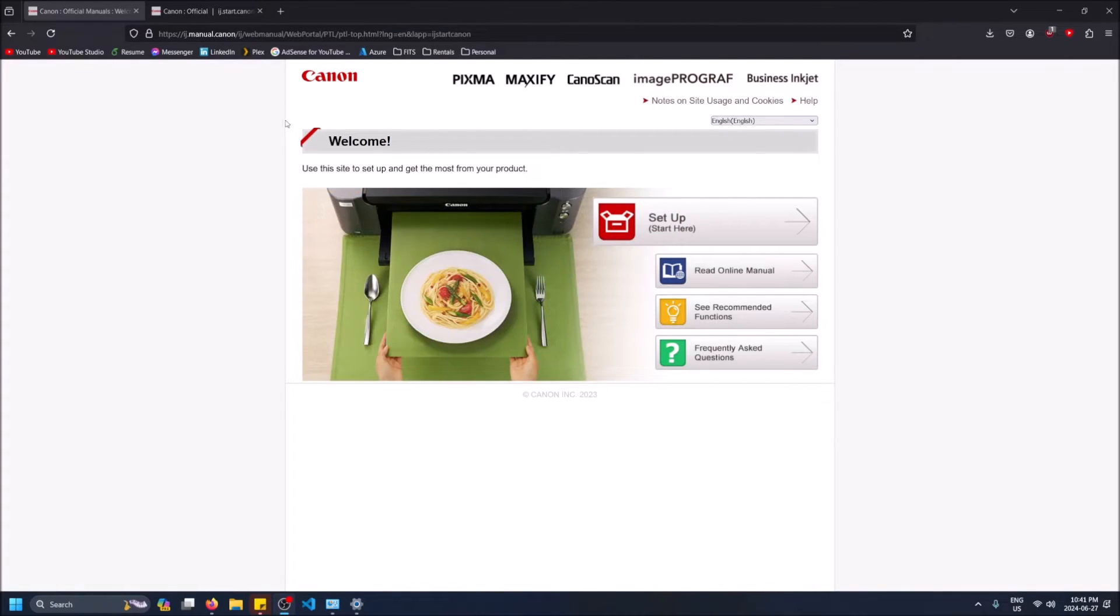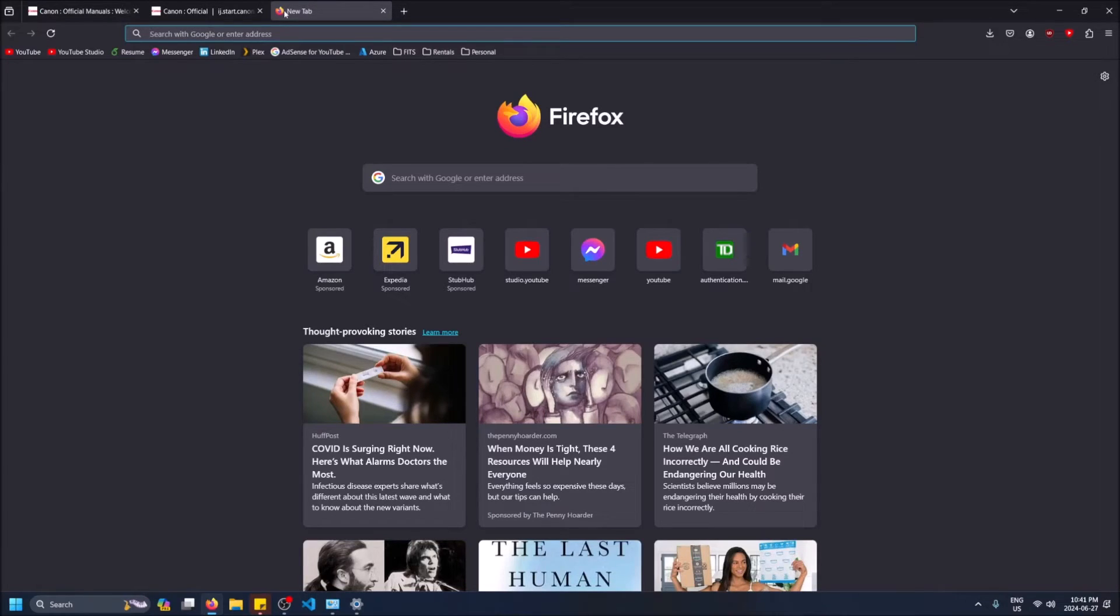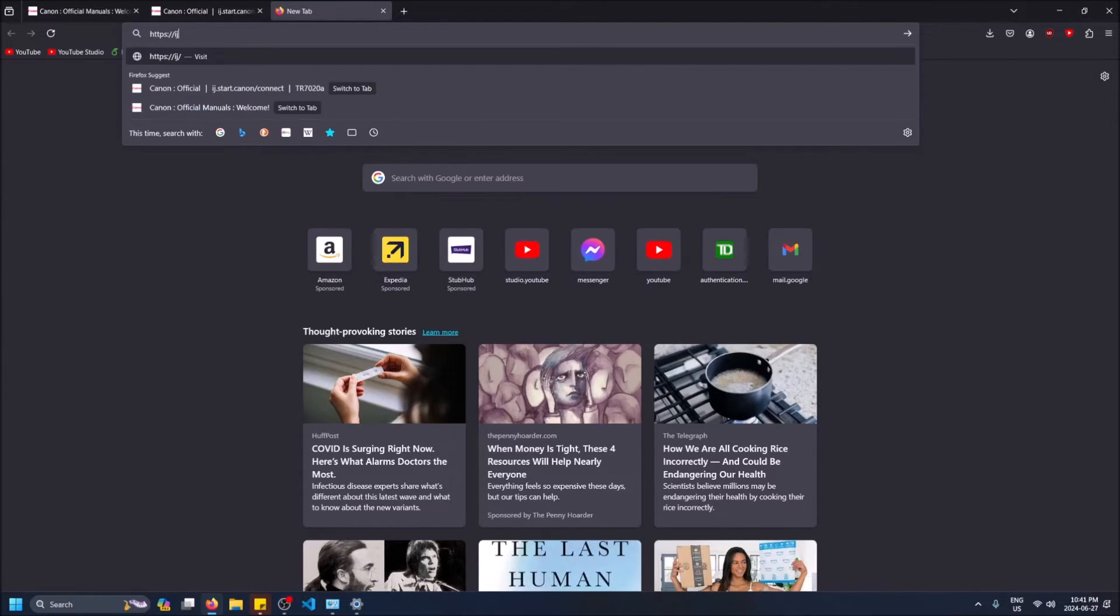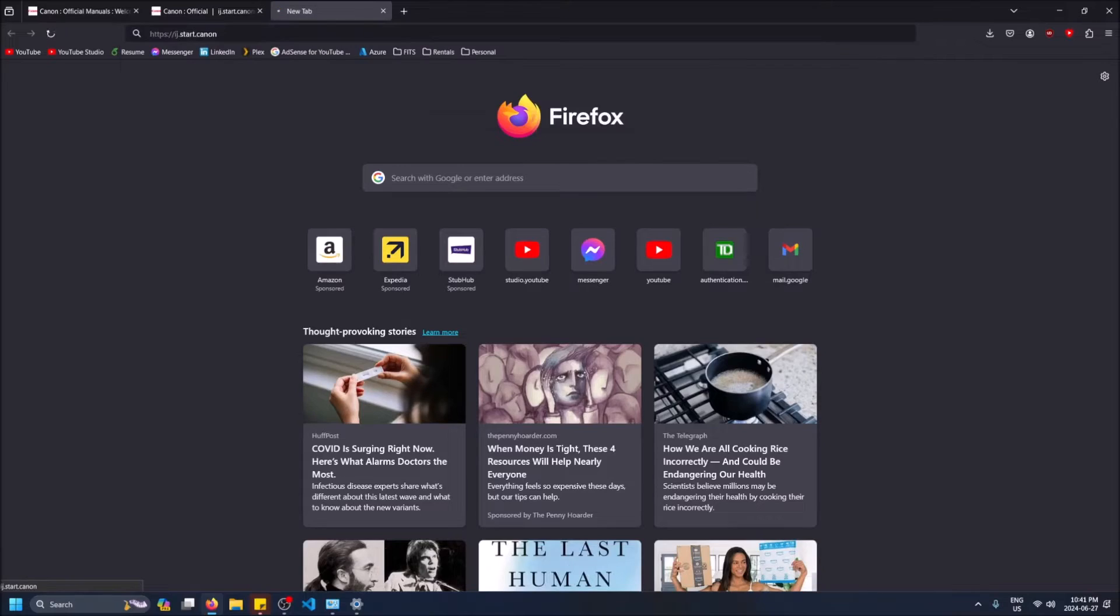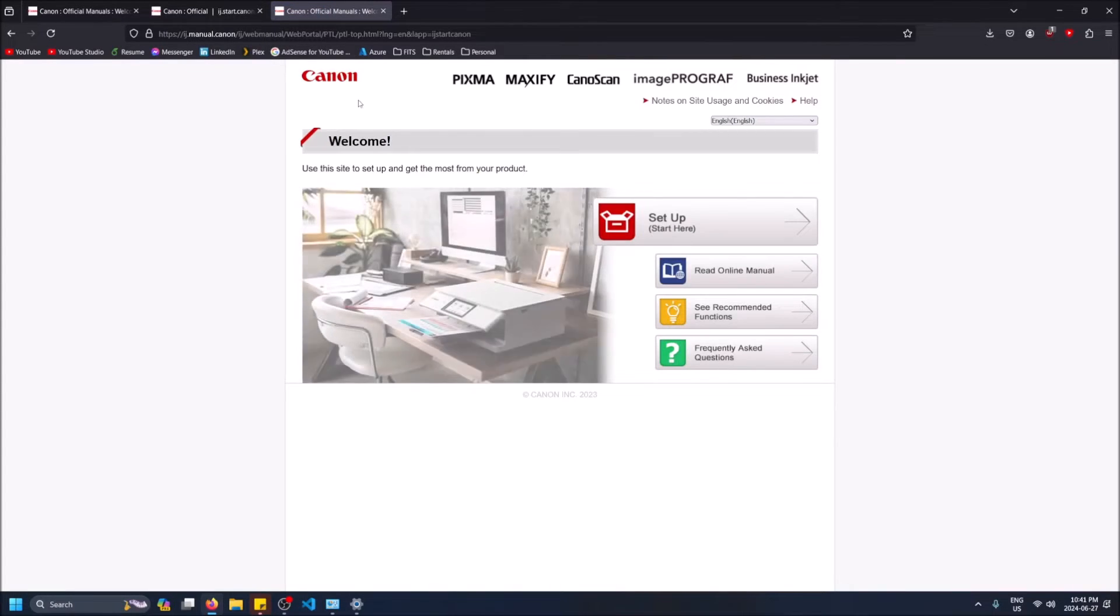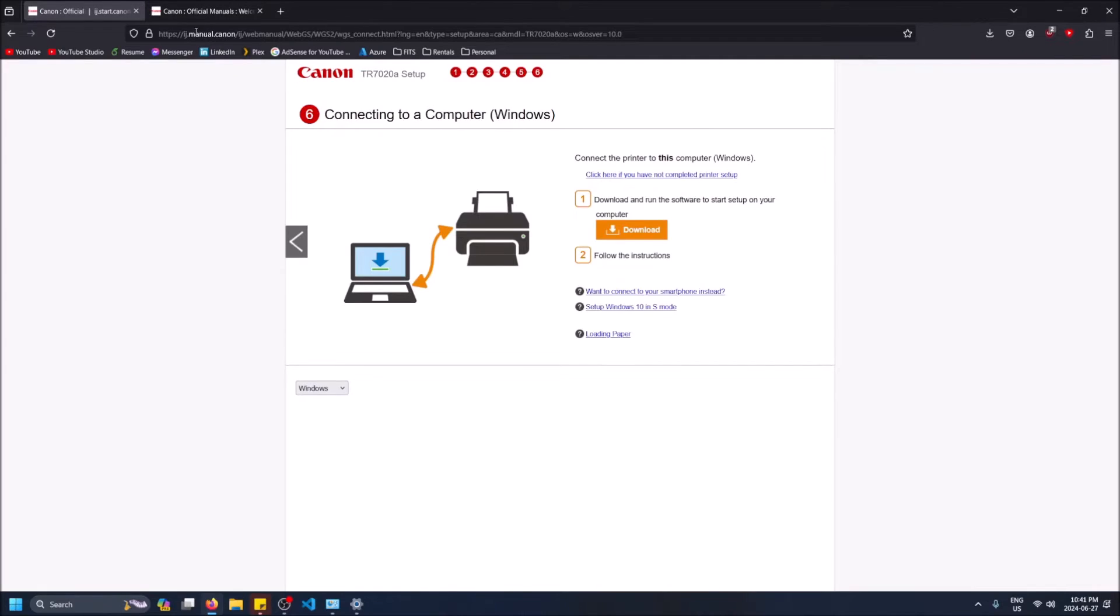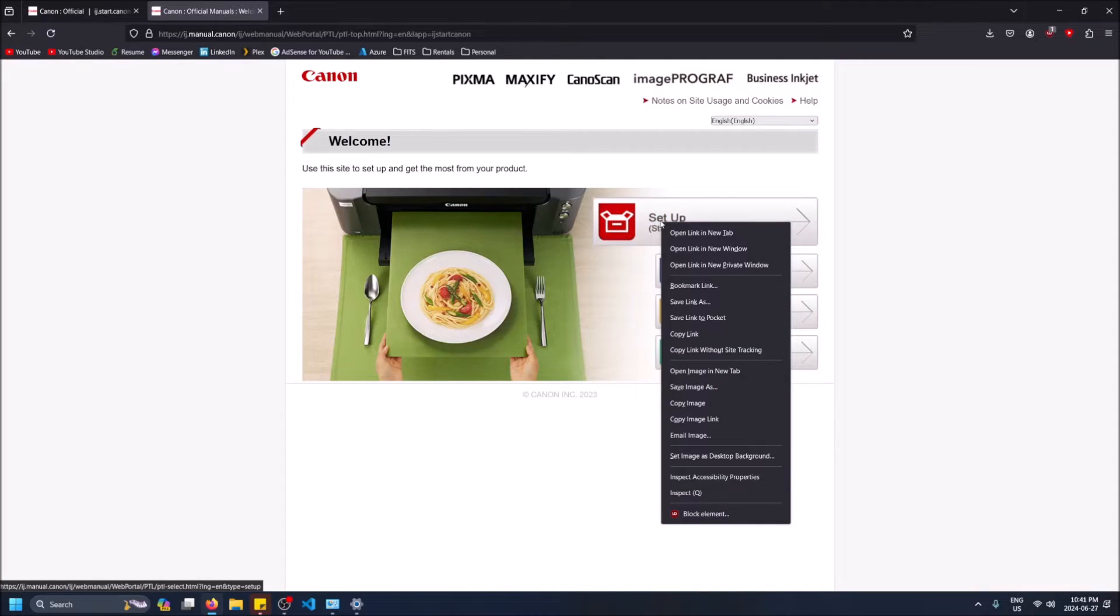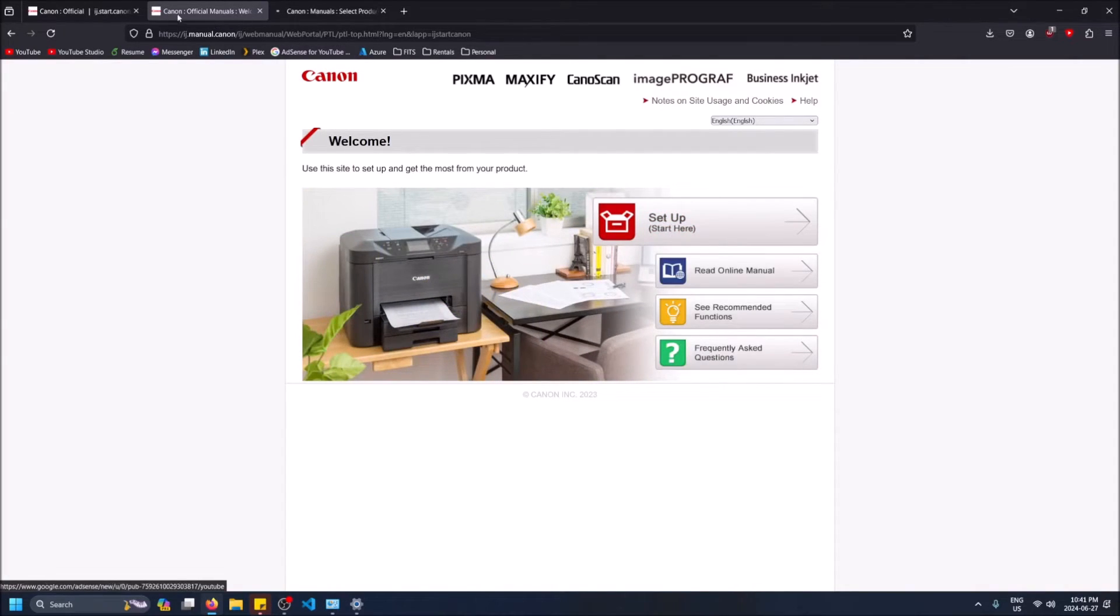So first things first, you're going to open up the manual and you're going to see that it's going to tell you to go to https://ij.start.canon. I'll put the link to this in the description as well. When you type that in, it's going to redirect me to this site right here, which is ij.manual.canon, and you're going to want to click on setup. Right click on it and open the link in a new tab.